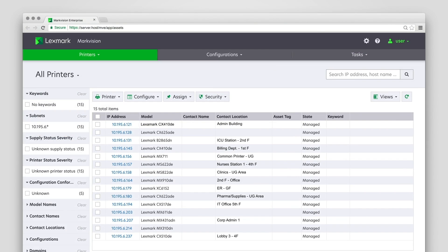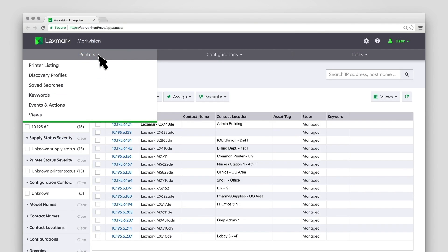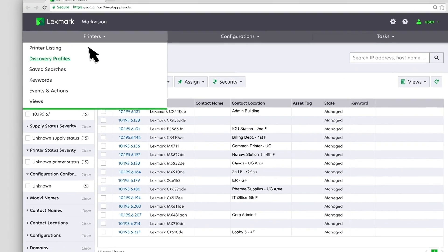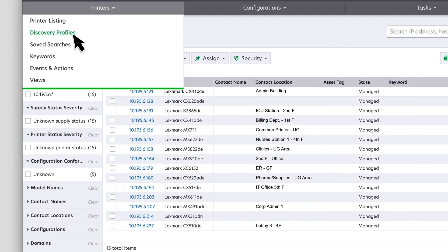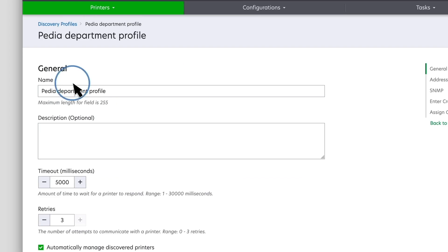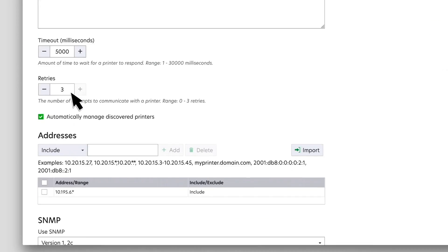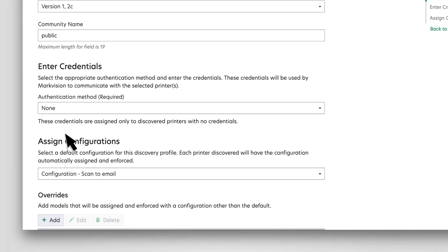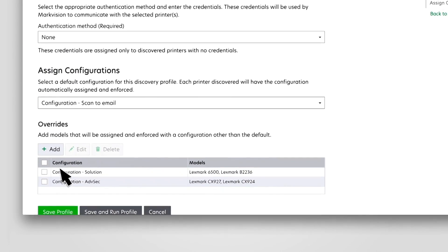Configurations can also be deployed automatically to printers during a discovery. From the Discovery Profile page in the Assign Configurations menu, select the configuration for the Discovery Profile.